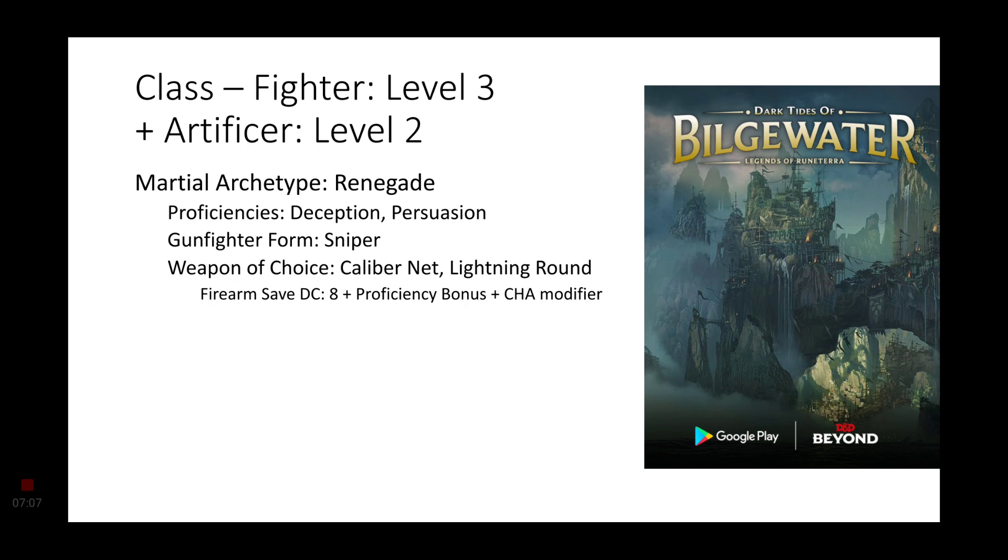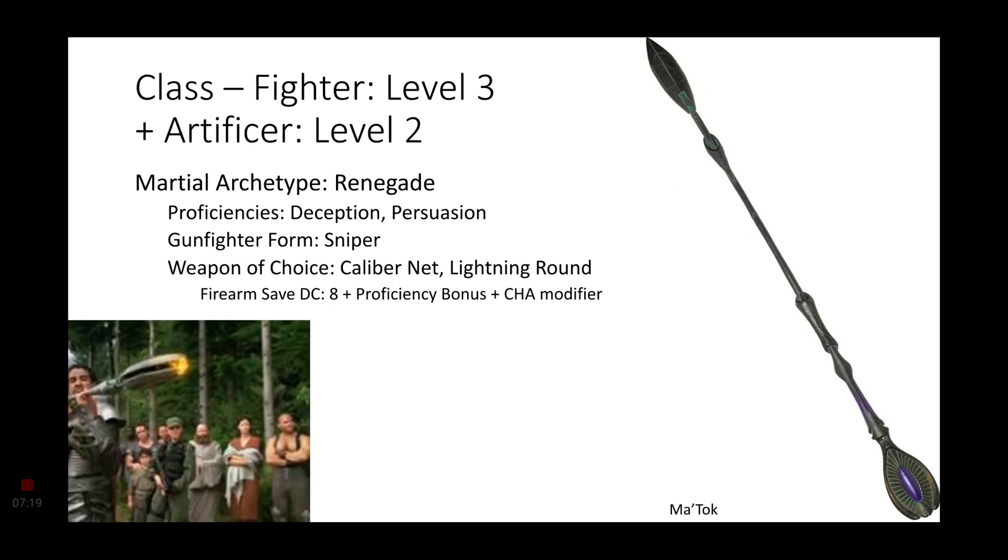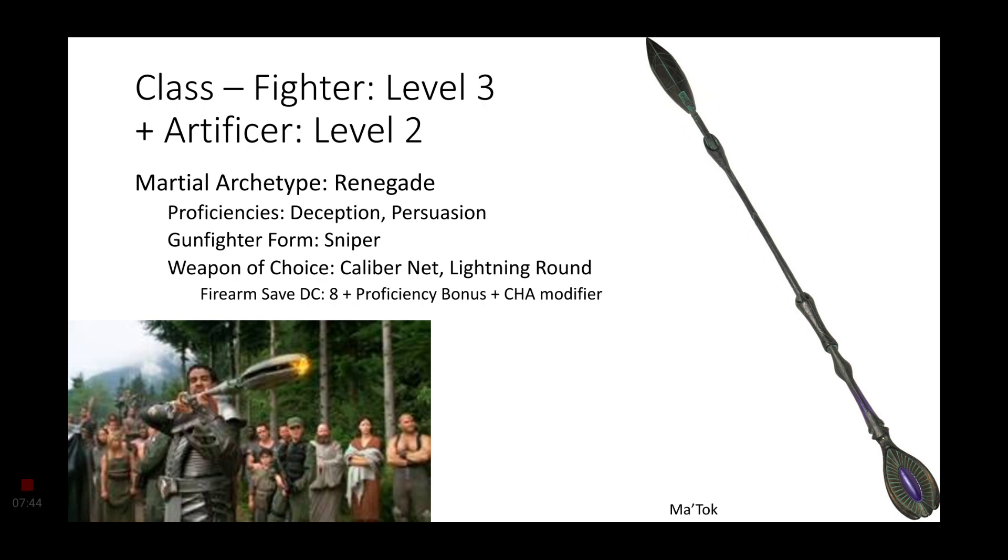And we get a weapon choice. Now, we're going off of the staffs that the Jaffa use throughout the series. These are known as Ma'Tok. And they are very similar to Blasters. So, they are a firearm of sorts. So, we'll go with Sniper. And for our weapon choice, it's going to be the Caliber net and the Lightning Round. Since it's very similar to the Ma'Tok. The Firearm Save DC is going to be 8 plus your Proficiency Bonus plus your Charisma Modifier.